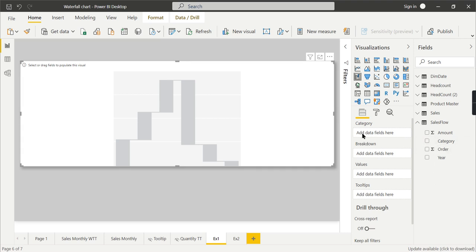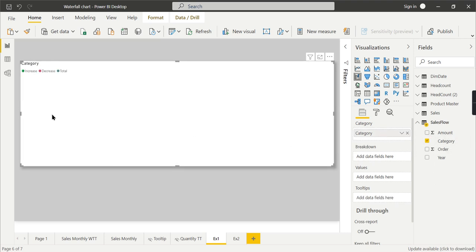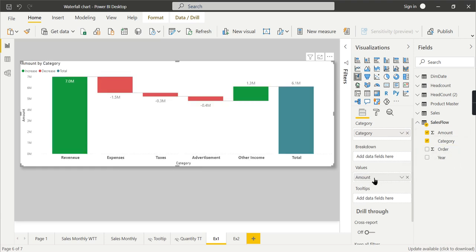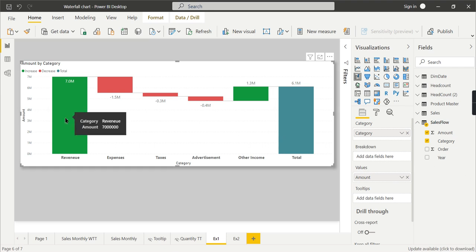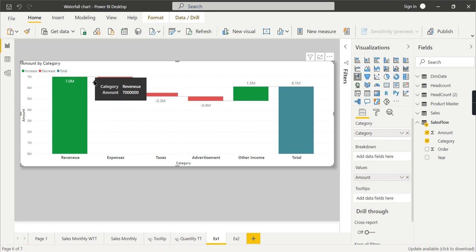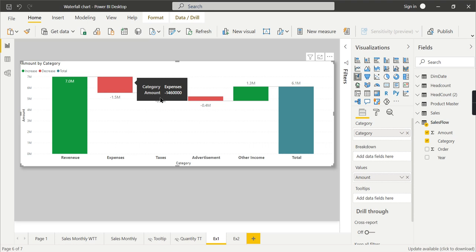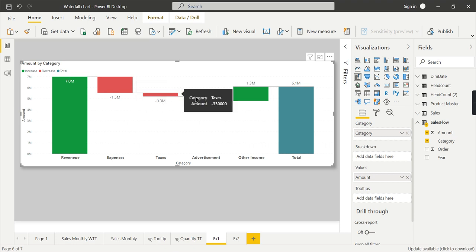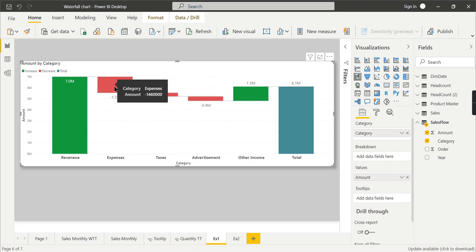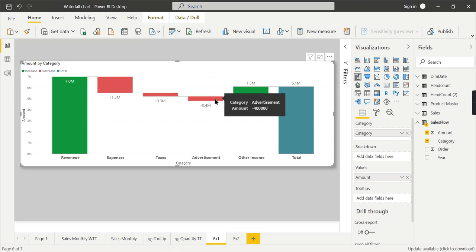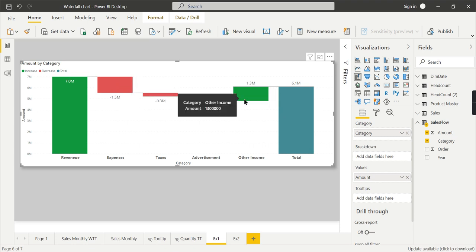I'm going to demonstrate another example. Once you have a waterfall chart, the category goes to category—what you want to analyze on the x-axis and by which you want to analyze, like different values over here. This is revenue.